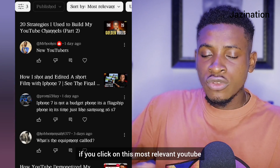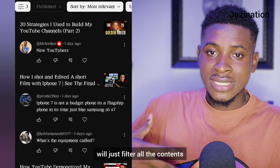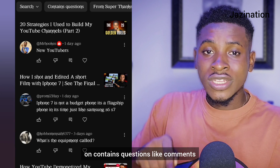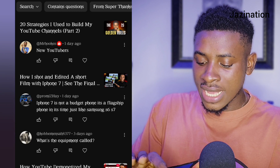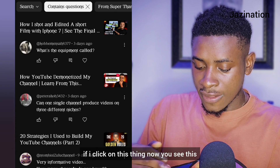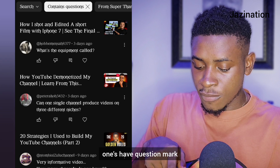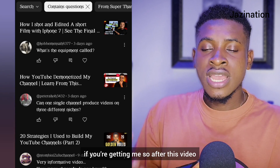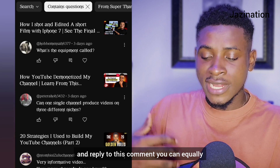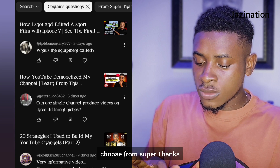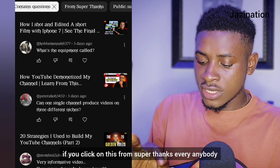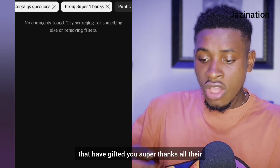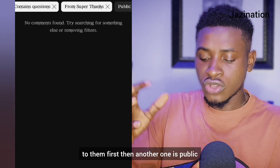If you check here, you'll see 'Sort By' — for example, 'Most Relevant.' If you click on Most Relevant, YouTube will filter all the comments that are most relevant for you to attend to. You can also click on 'Questions' to filter comments that contain a question. If I click on that, you can see these ones have a question mark — 'What's the equipment called?' — after this video I'll take time to reply to these.